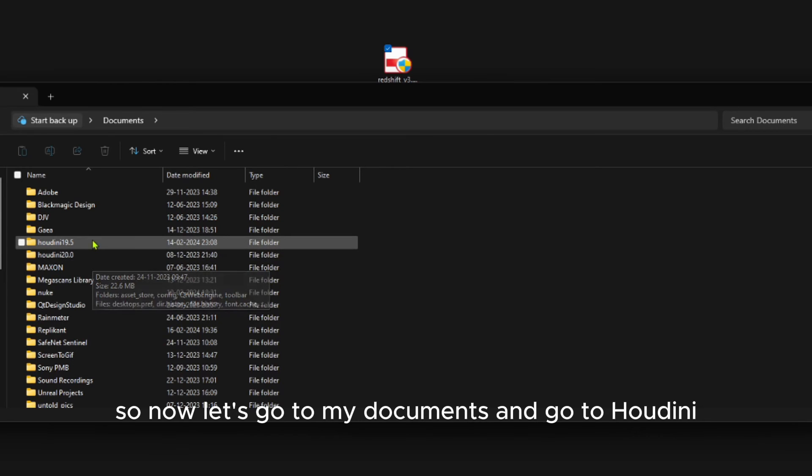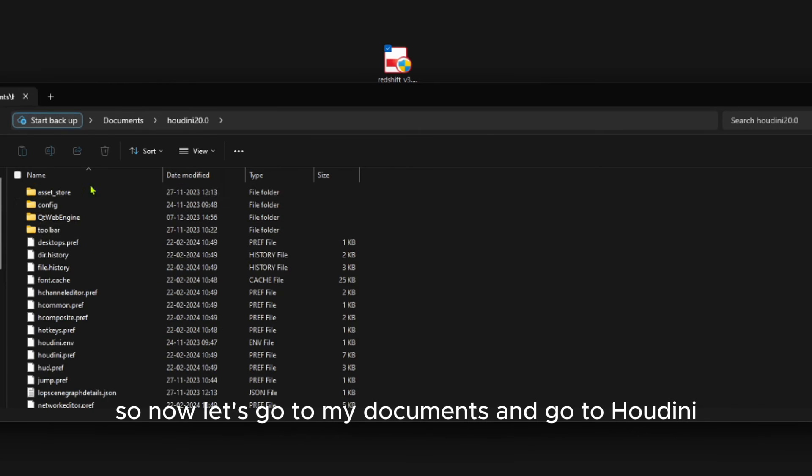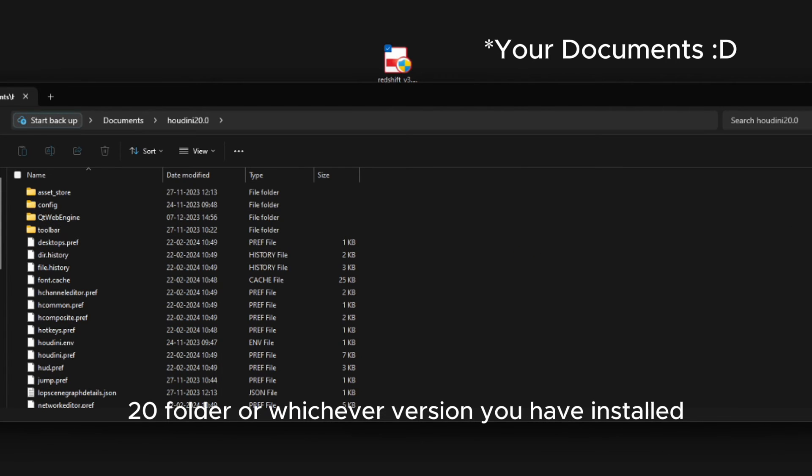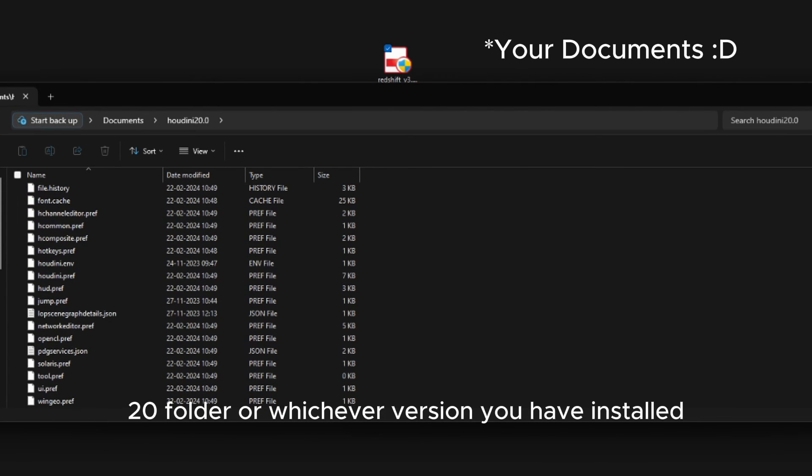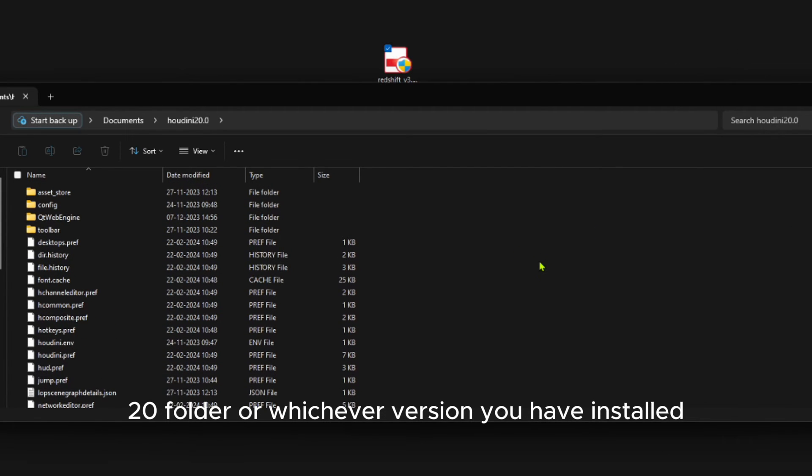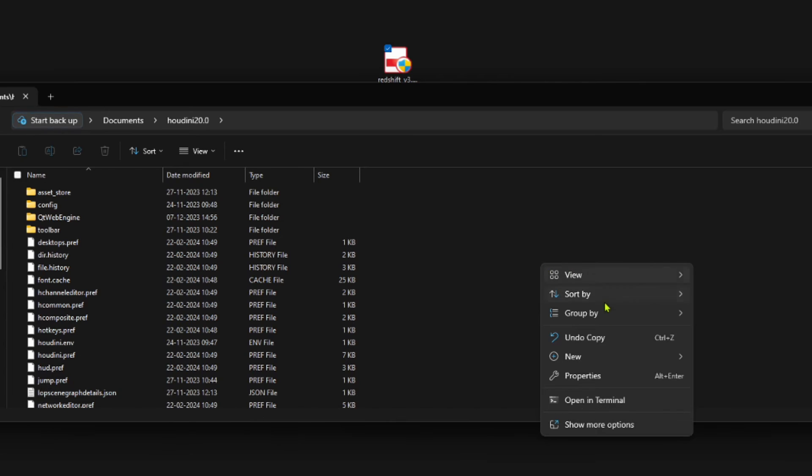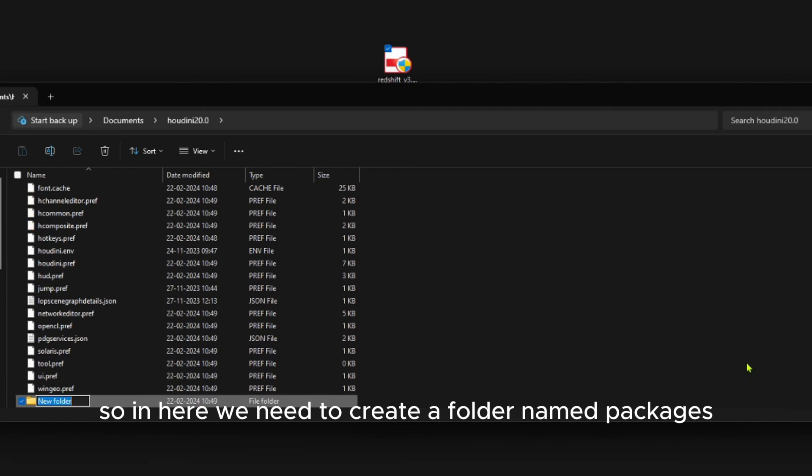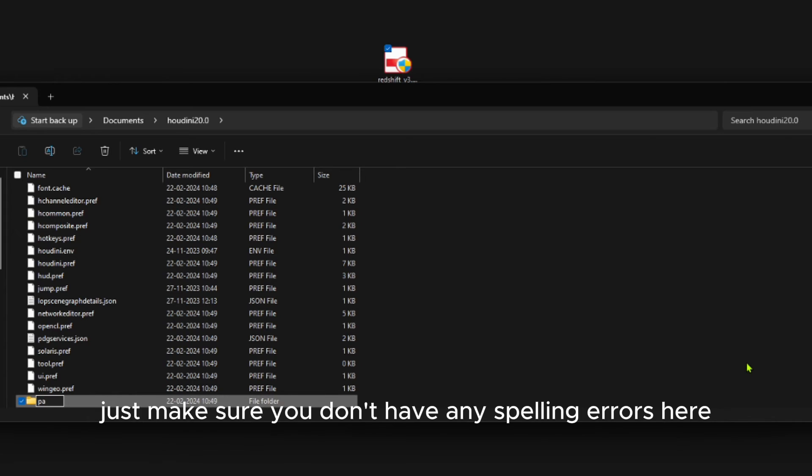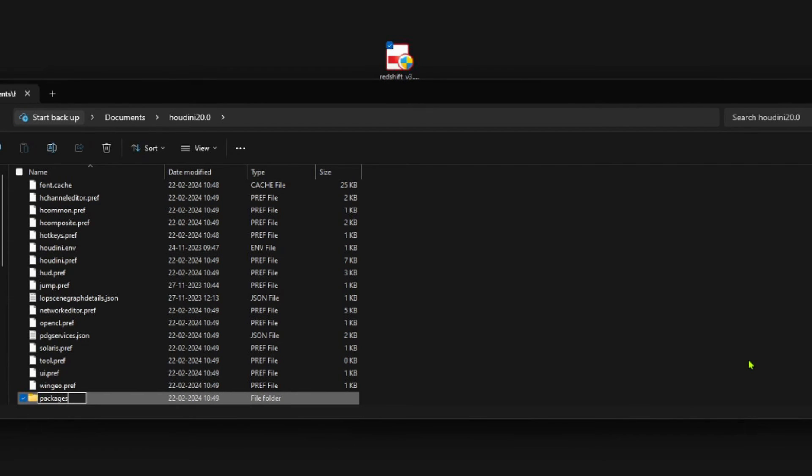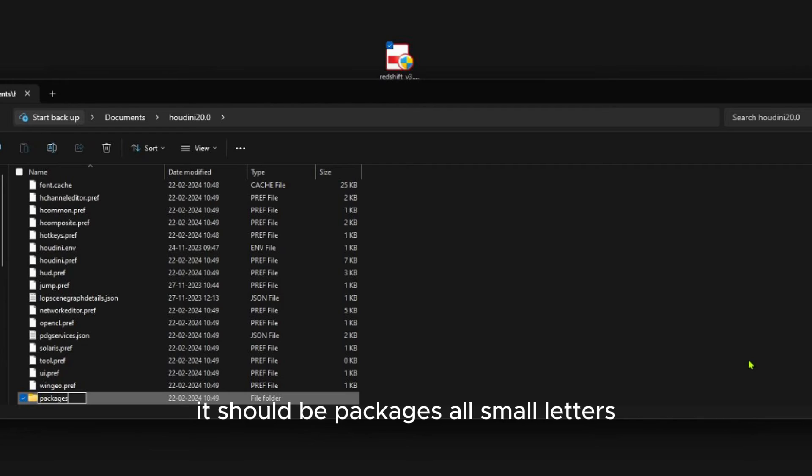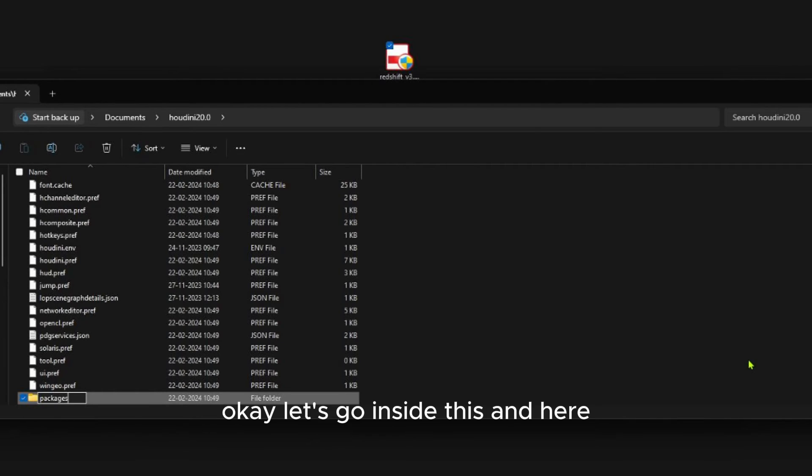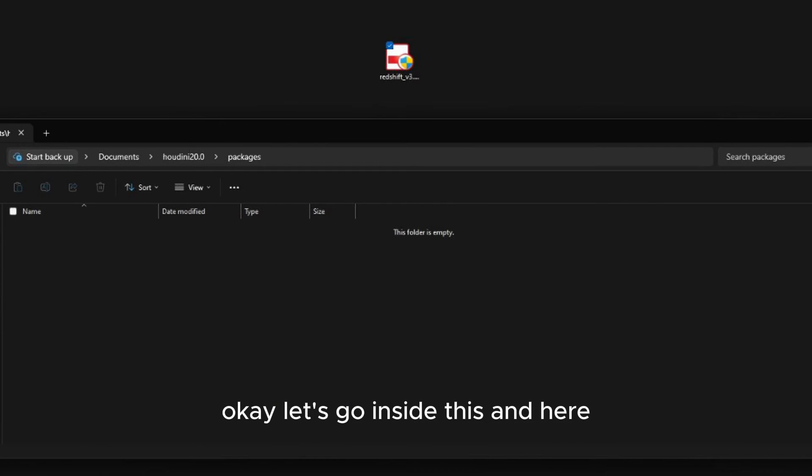Now let's go to My Documents and go to the Houdini 20 folder, or whichever version you have installed. In here we need to create a folder named 'packages'. Just make sure you don't have any spelling errors here—it should be 'packages', all lowercase, otherwise it may not work. Let's go inside this.